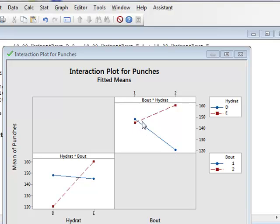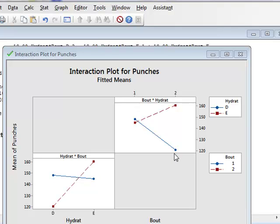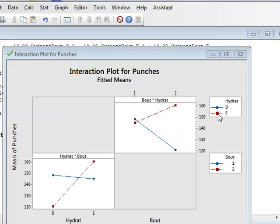And this tells us that, on average, going from bout 1 to bout 2, the number of punches decreases for boxers who are in a state of dehydration, but appears to increase slightly for boxers who are in the normal state of euhydration.